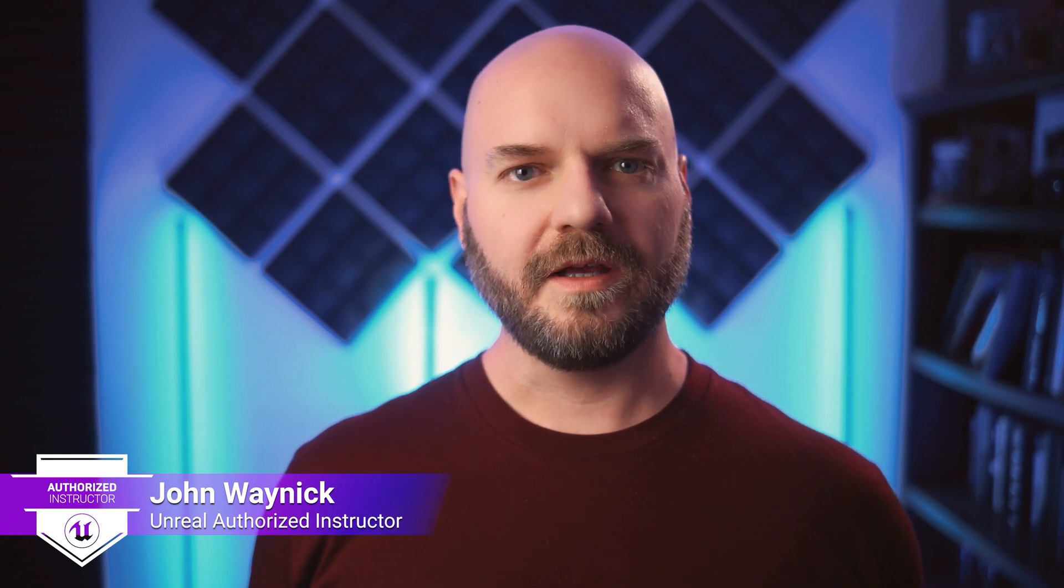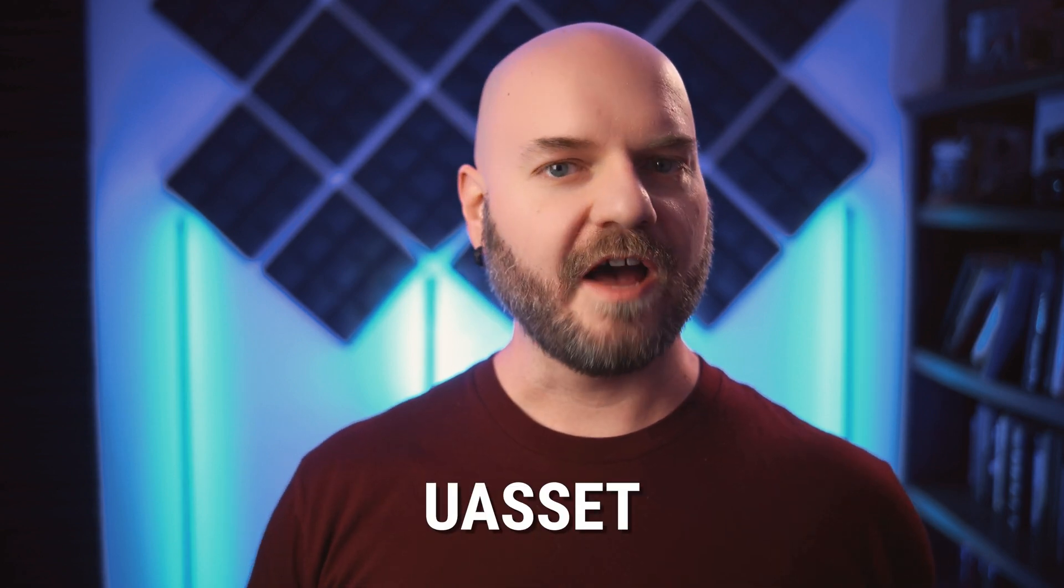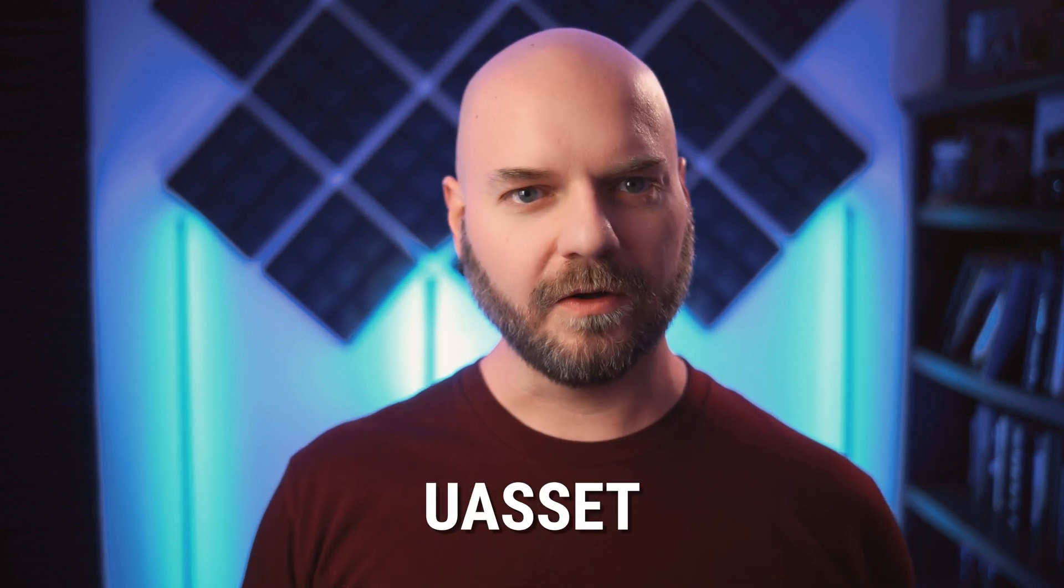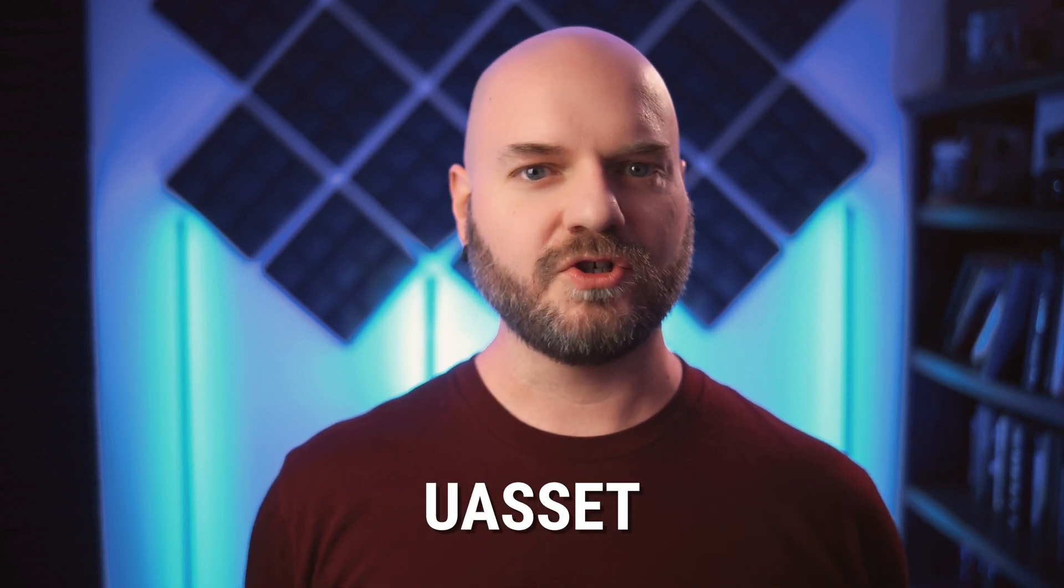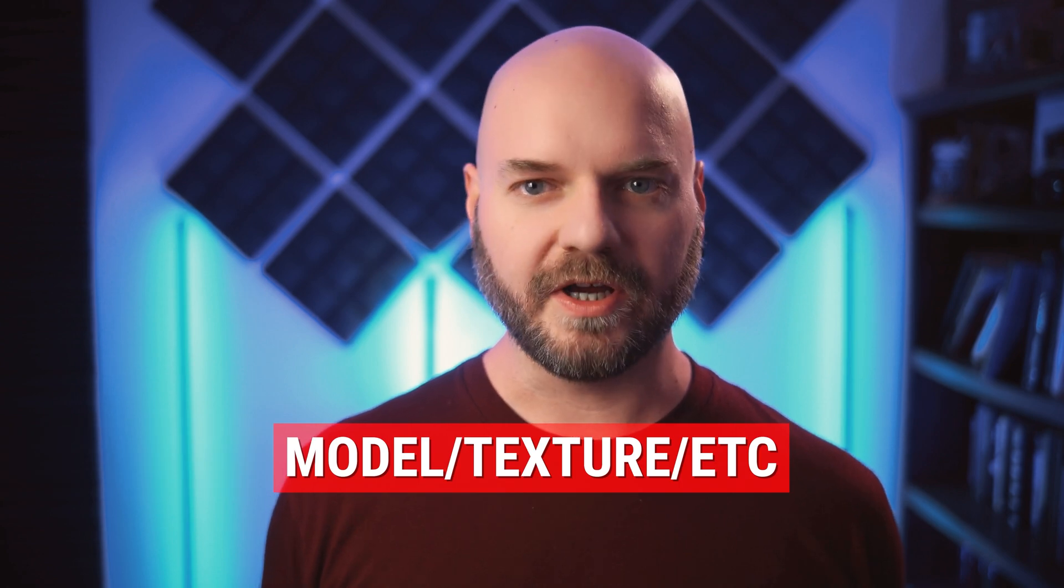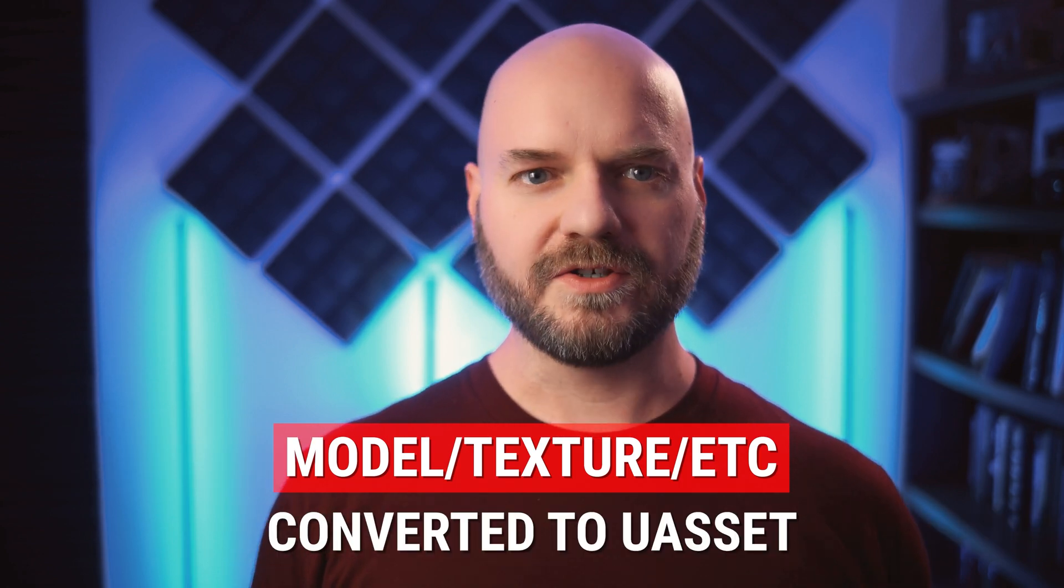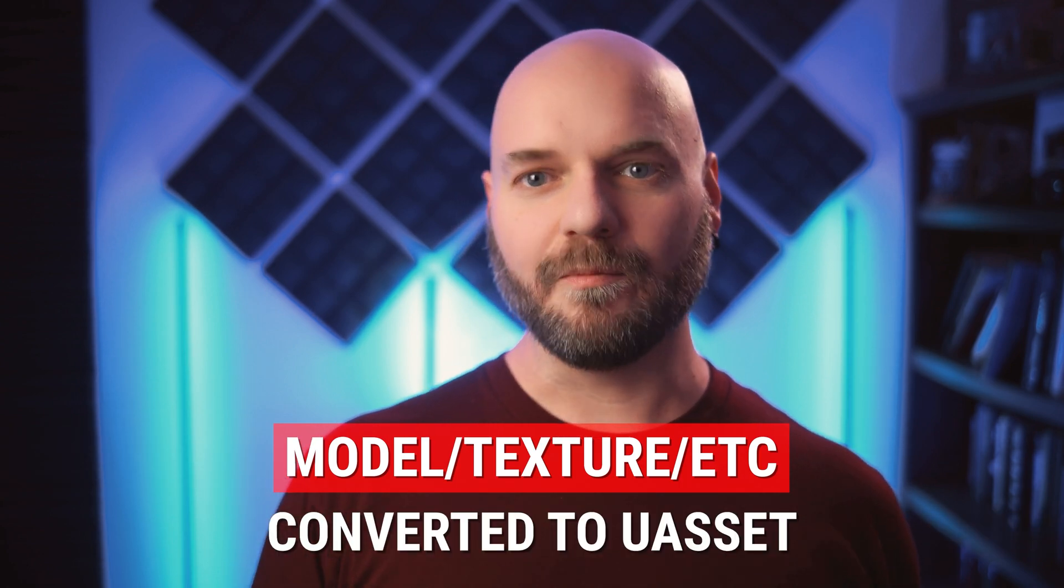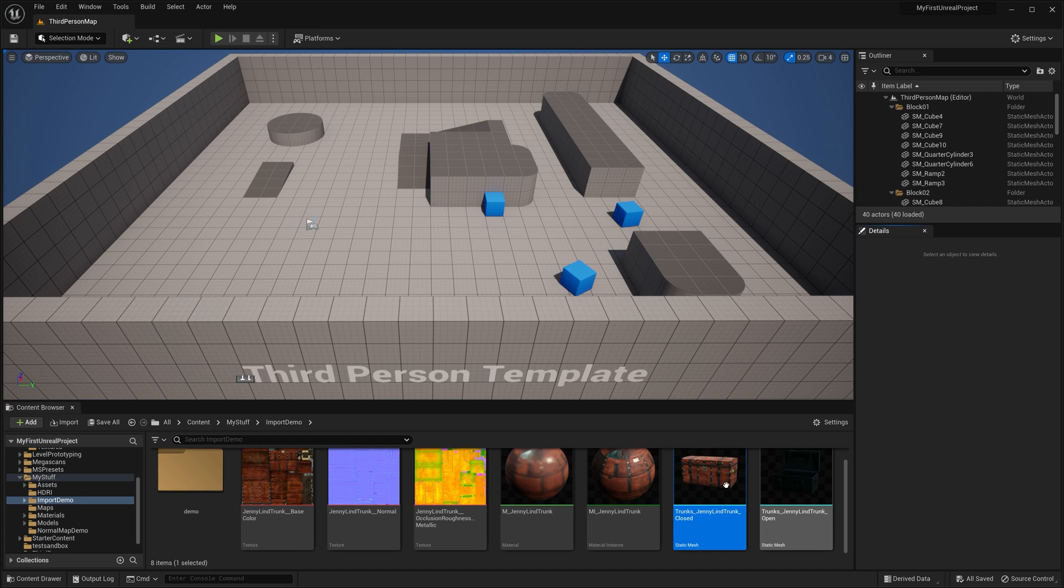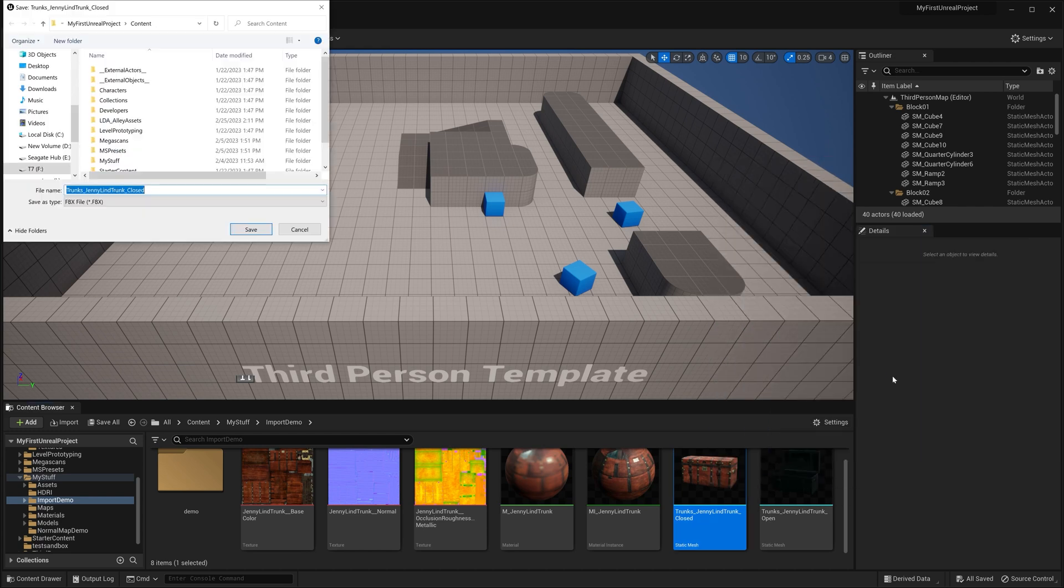Unreal Engine projects are basically package containers full of assets that are wrapped up in a file type called U-asset. All of your FBX models and PNG textures that you bring into a project are converted to this U-asset type when you import them. And while you can technically export models and textures back out of the engine, there are still a lot of files in your content browser that are Unreal Engine specific.